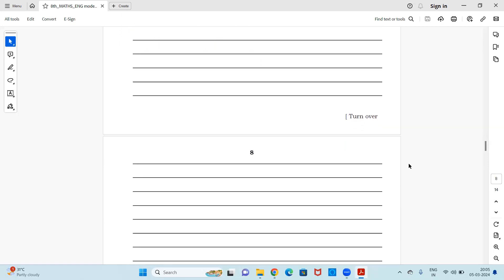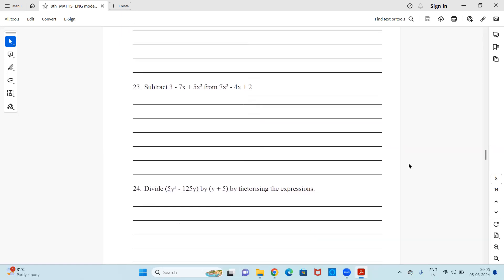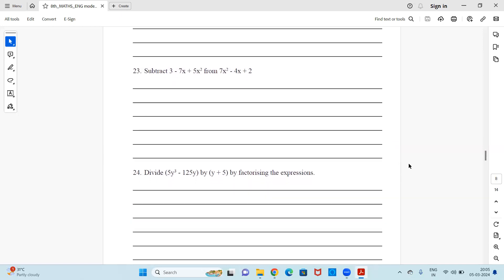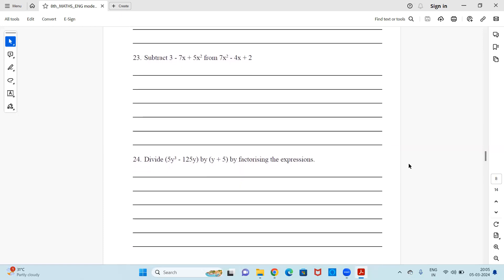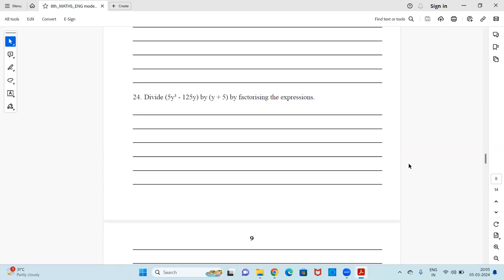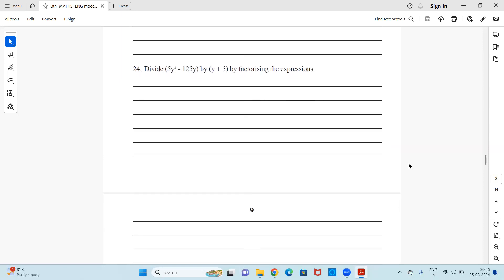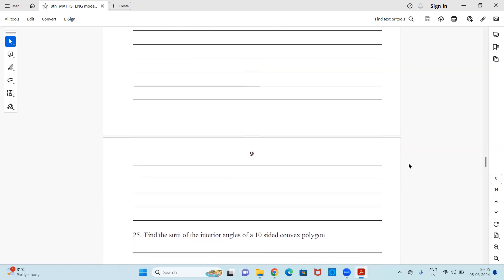Question 23: Subtract (3 − 7x + 5x²) from (7x² − 4x + 2). Question 24: Divide by factorizing the given expression — observe and pause to solve this sum.